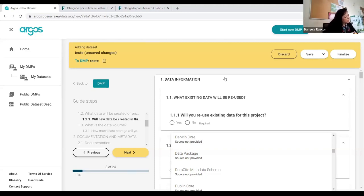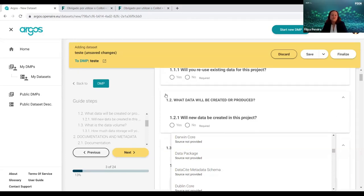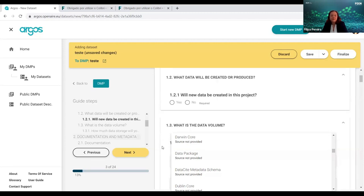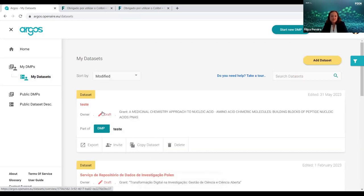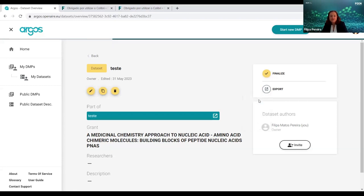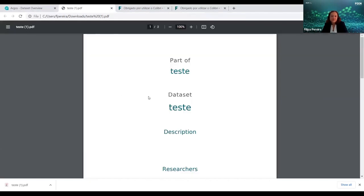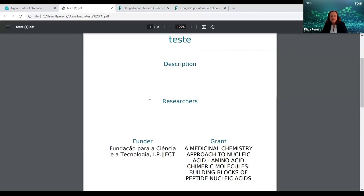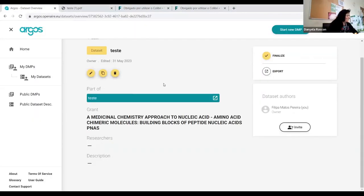Regarding whether you can find the questions in PDF format: yes, you can export the template. If you go to your datasets and open a draft, you have the option to export in several formats including PDF. The downloaded version will obviously be incomplete at draft stage, but you can check the full template structure.